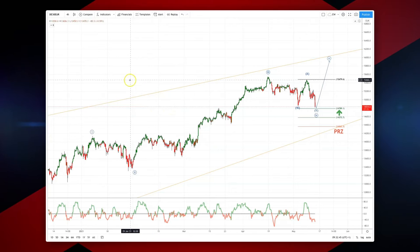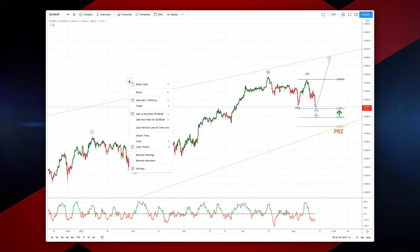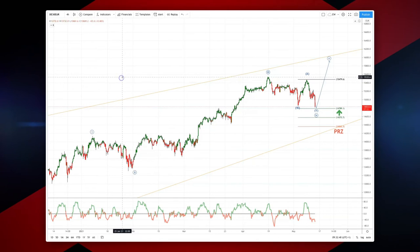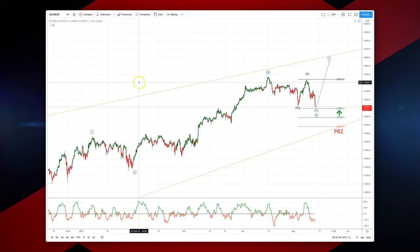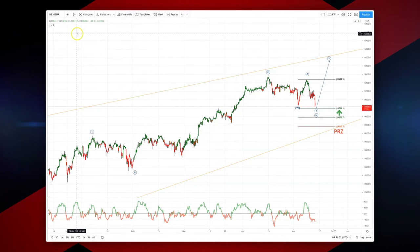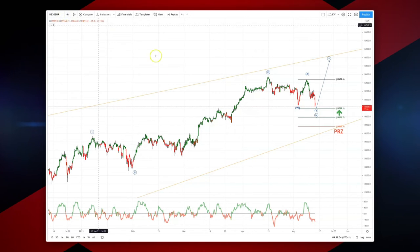Welcome traders to another intraday wave analysis session with me Patrick Munnerly. I want to draw your attention to structure that we're seeing develop here in the DAX on the four hour time frame.